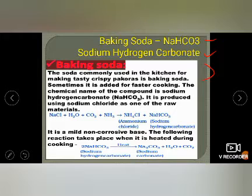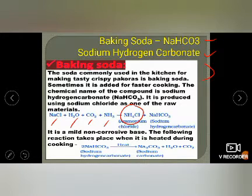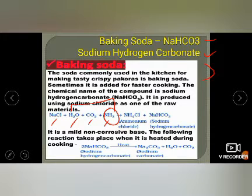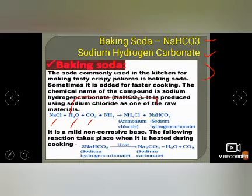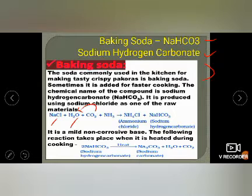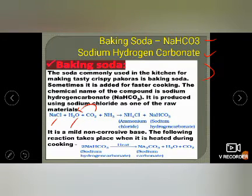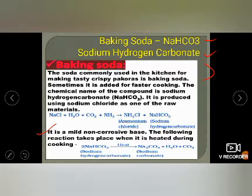When NaCl, H₂O, CO₂, and NH₃ are added together, the reaction gives NH₄Cl and sodium hydrogen carbonate, NaHCO₃. Baking soda is a mild, non-corrosive base. The following reaction takes place when it is heated during cooking: NaHCO₃ on gentle heating breaks down into Na₂CO₃ plus H₂O plus CO₂.